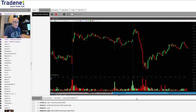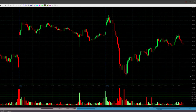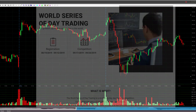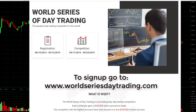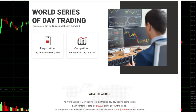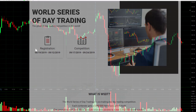That's it for our mentoring session today. Thank you very much for being here. Don't forget to sign up for the World Series of Day Trading, which starts very soon — you can sign up at worldseriesdaytrading.com or via the link below this video.